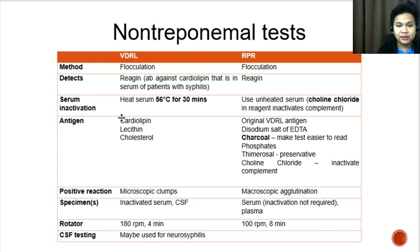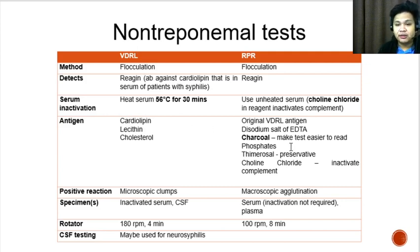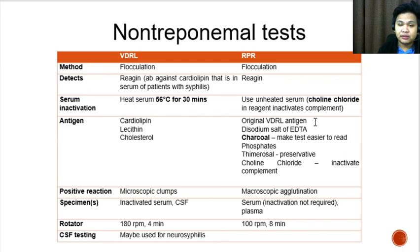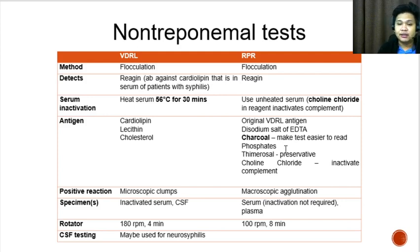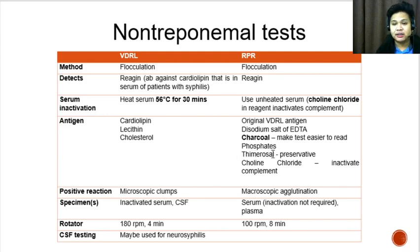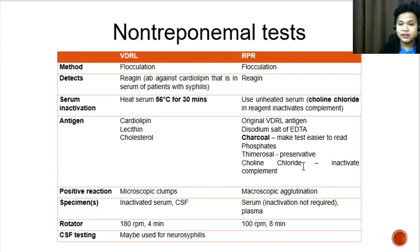For the antigen, VDRL uses a reagent comprised of cardiolipin, lecithin, and cholesterol. RPR uses the original VDRL antigen plus the disodium salt of EDTA, charcoal (which makes the test easier to read), phosphates, thimerosal (which serves as a preservative), and choline chloride (which inactivates complement).